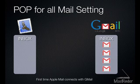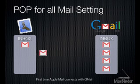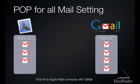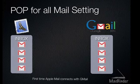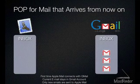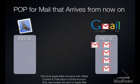If you choose POP for all mail, this copies all mail currently in your Gmail account to your computer. If you select POP for mail that arrives from now on, Apple Mail will only receive new mail that arrives into your Gmail inbox.